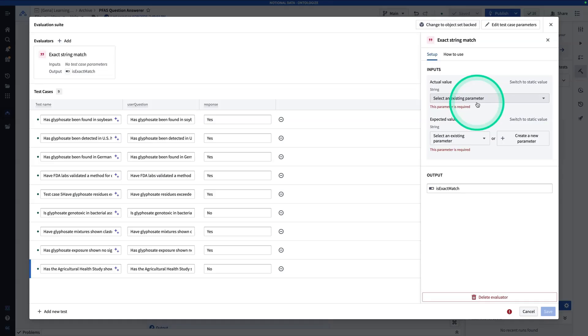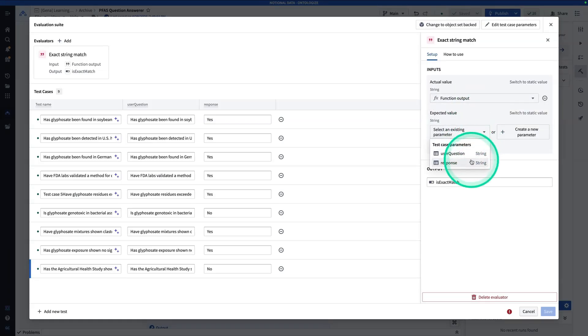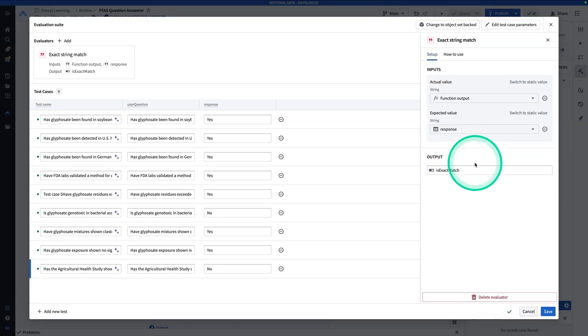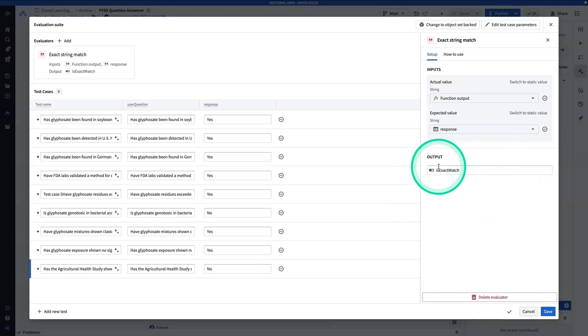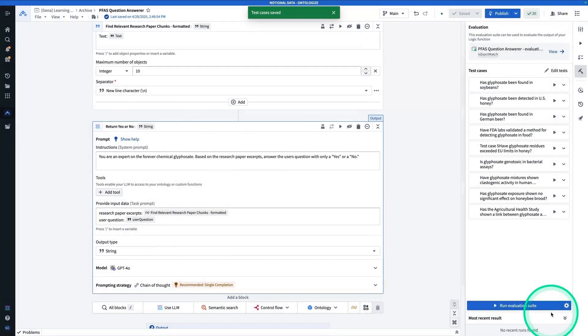Now here, we're just going to keep it as exact string match and hit add. Now the value produced by the function is going to be the function output. And the expected value is going to be the response. And so the output is called is exact match. And so now we're going to hit save.